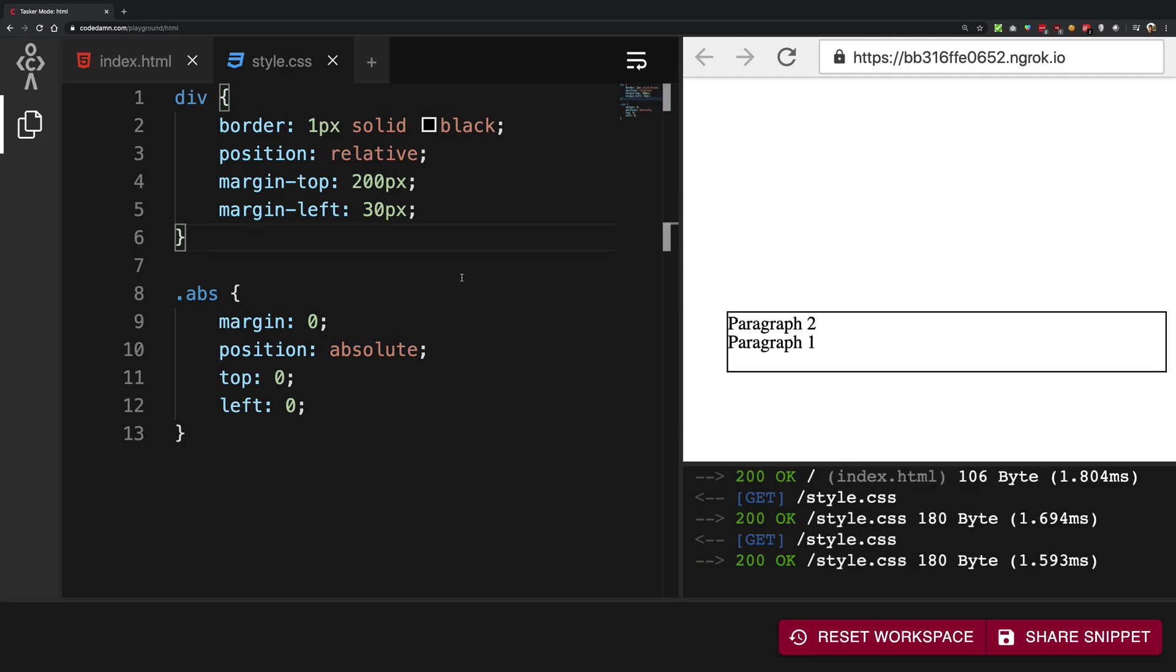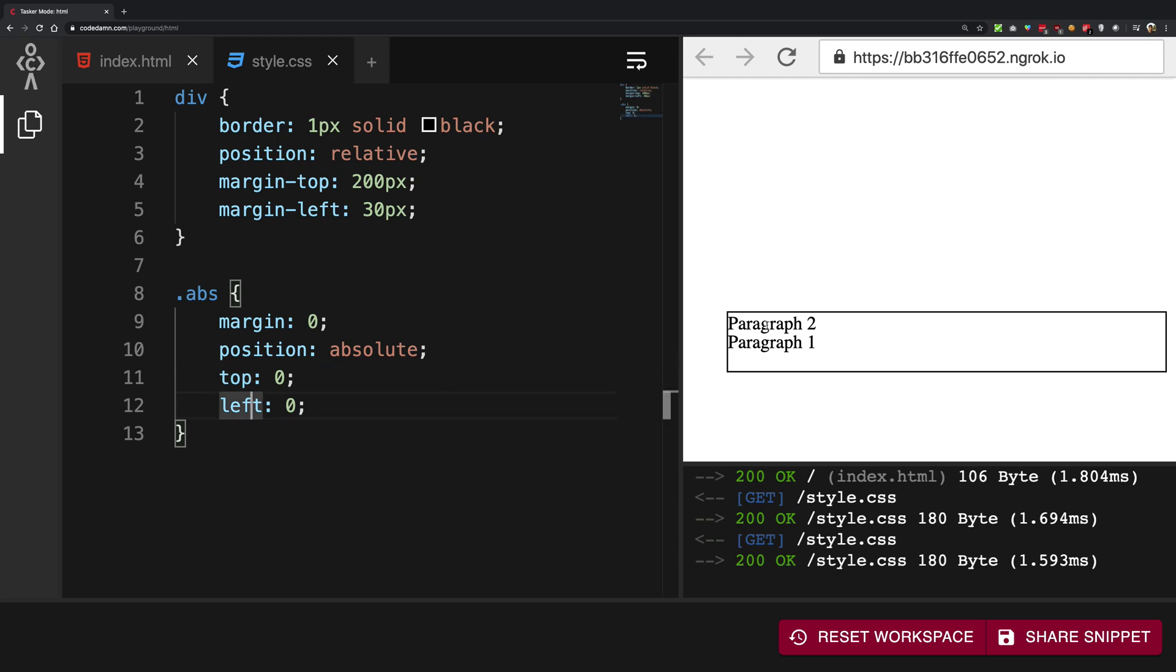Now I have given top and left to this paragraph two. And it sticks to the top left. If I give it a right, you're going to see that it sticks to the right side of the box.